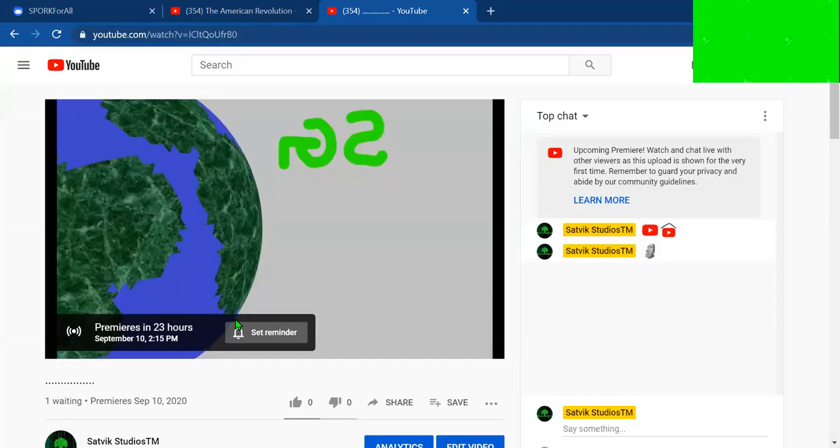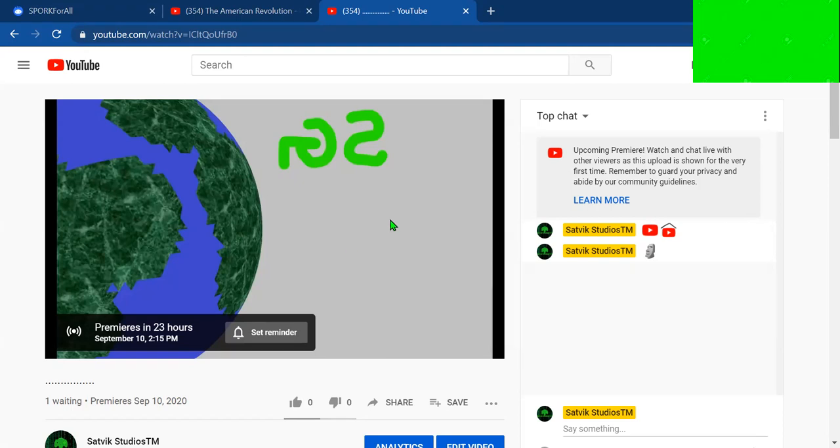We're actually having our first premiere. It premieres in 23 hours. If you like the new logo, that's pretty good.